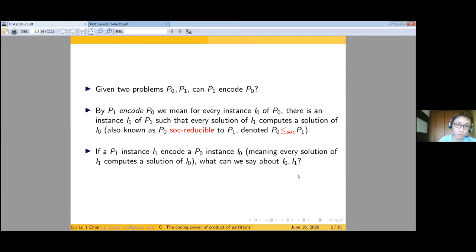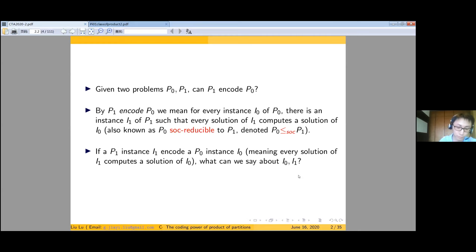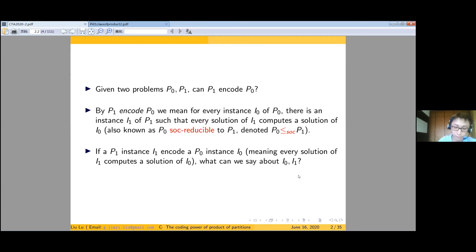Another question is: if a P1 instance i1 encodes a P0 instance i0, what can we say about the encoding? In many cases, all the non-encodings are very regular. Can we verify this intuition?